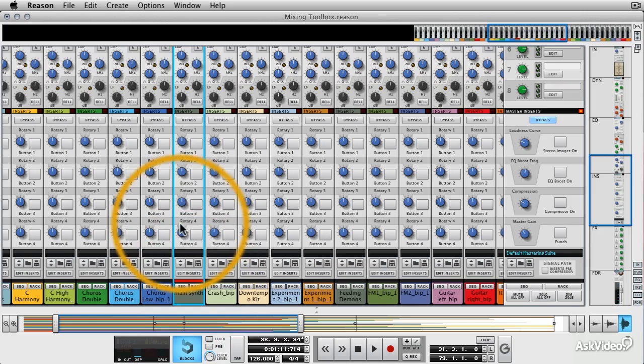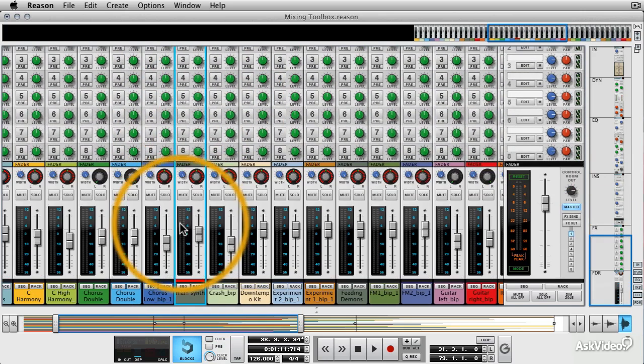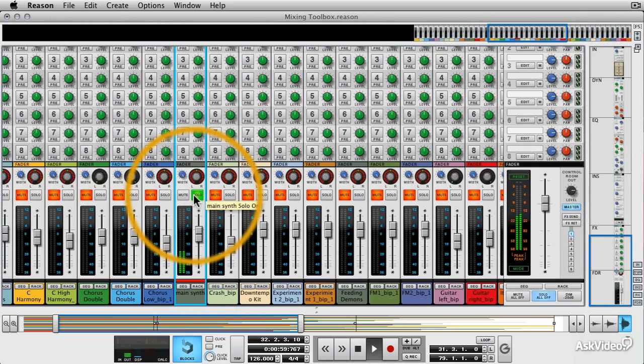Now I'm going to add something to the main synth here. Maybe a chorus effect. Let's have a listen. This is the chorus synth.